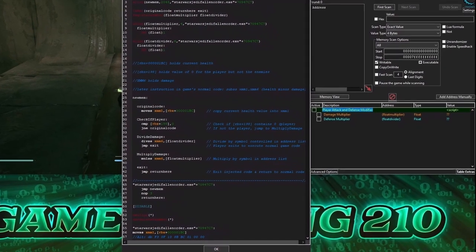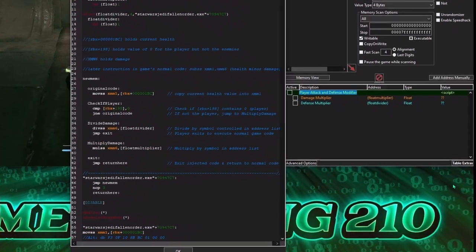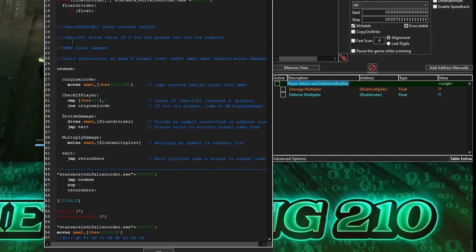What this script is supposed to be doing is taking damage, which is in XMM6, and dividing the damage done to the player by an amount we specify in an address control from the address list, while damage dealt to enemies is multiplied by an amount specified in this address in the address list.